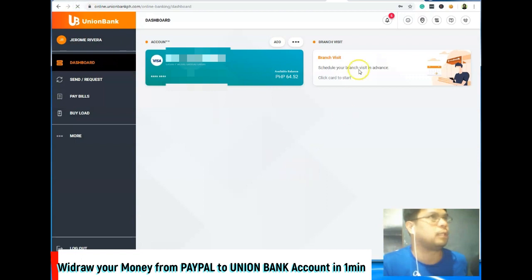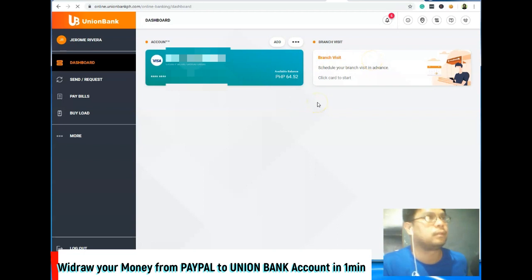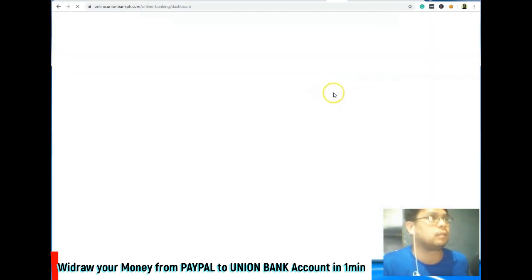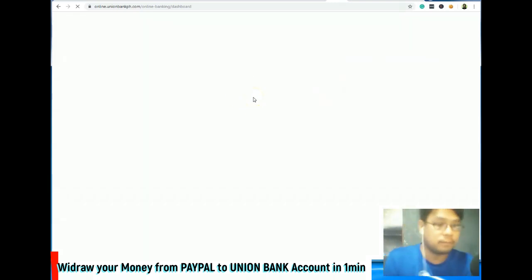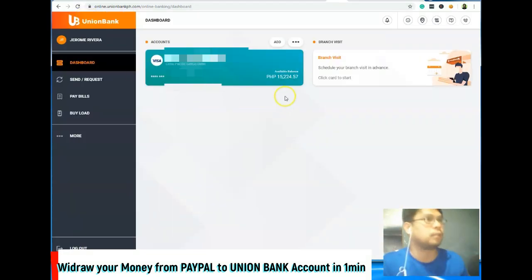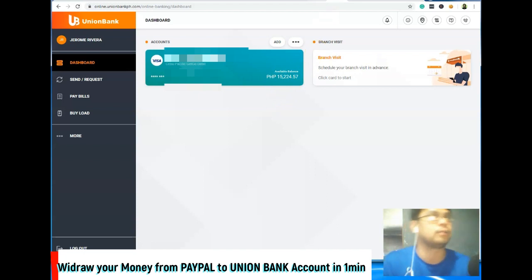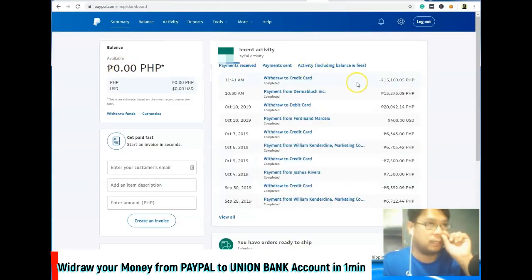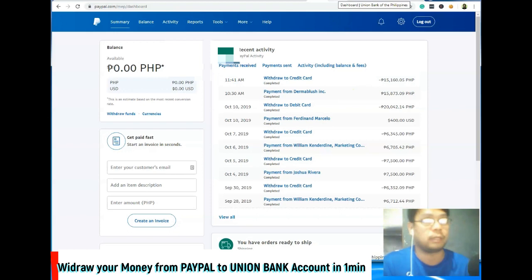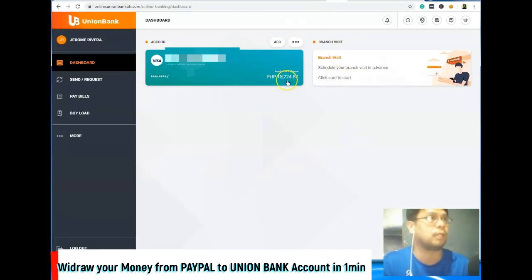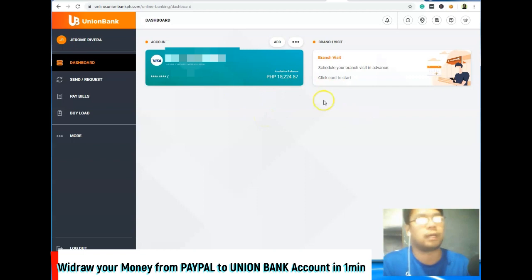Refresh lang natin. So yun na yung balance natin ngayon — pumasok na agad yung withdraw natin. Unlike sa other bank, it will take 3 to 5 days bago siya pumasok. Pero dito sa atin, instant siya — pasok na agad. So pwede mo na siyang i-withdraw gamit yung card mo dun sa ATM machine.